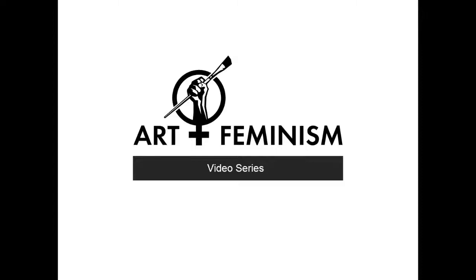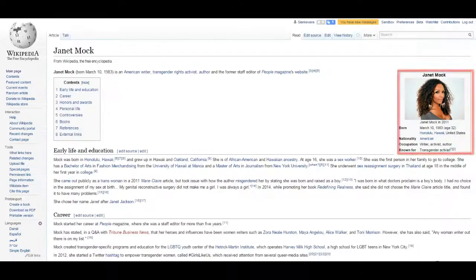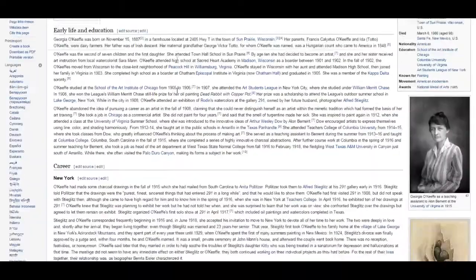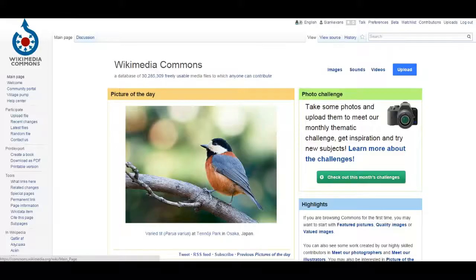Many articles on Wikipedia have images in them. These are often images of the article's subject or of related works. Images in Wikipedia articles are hosted in one of two places: they can either be uploaded to Wikimedia Commons or onto English Wikipedia directly.